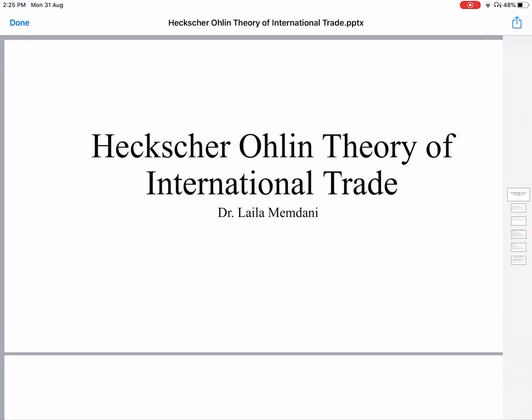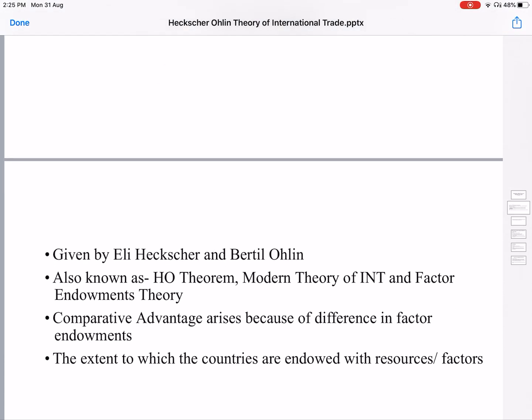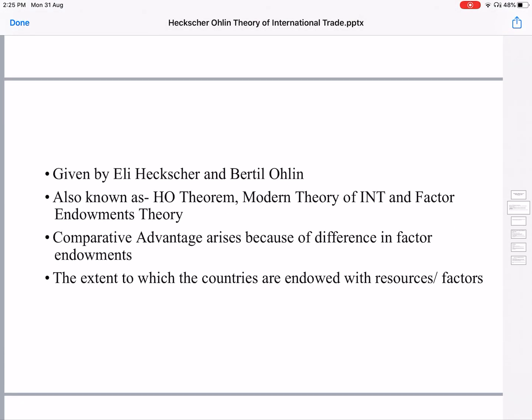In this video, I will explain the Heckscher-Ohlin Theory of International Trade and Factor Price Equalization Theorem, which is a corollary of the Heckscher-Ohlin Theory. This theory is given by E.F. Heckscher and Bertil Ohlin, and that is the reason it is also known as the Heckscher-Ohlin Theory. Other names for it are the Heckscher Theorem, Modern Theory of International Trade, and Factor Endowments Theory.